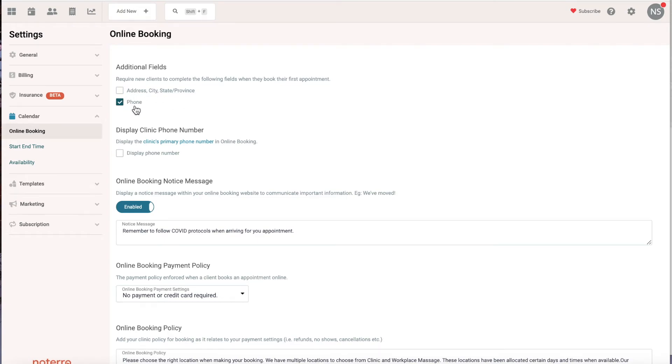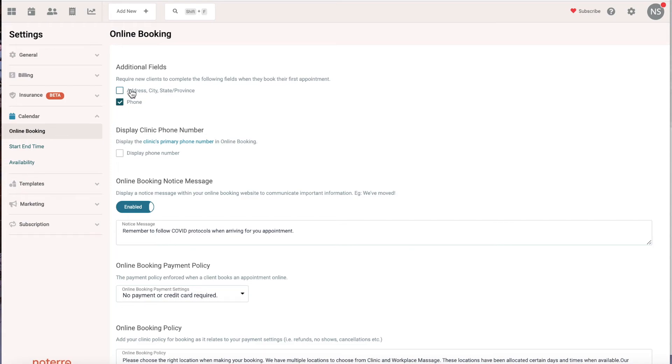But you might want to click phone, because if someone books online and only puts their email address in, you might not be able to get hold of them. So I would leave phone enabled or checked off. That's really important when setting up your online booking with consideration for user accounts, because you want a frictionless process when someone is creating that user account.